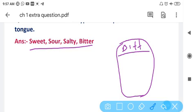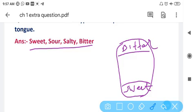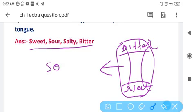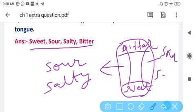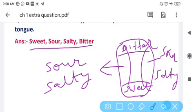The front of the tongue has sweet taste. On the sides, there is sour and salty taste — on both the left and right sides. So to summarize: sweet taste is at the front, sour taste is on the sides, salty taste is also on the sides, and bitter taste is at the back of the tongue. Salty means namkeen, bitter means kadwa, and sour means khatta.